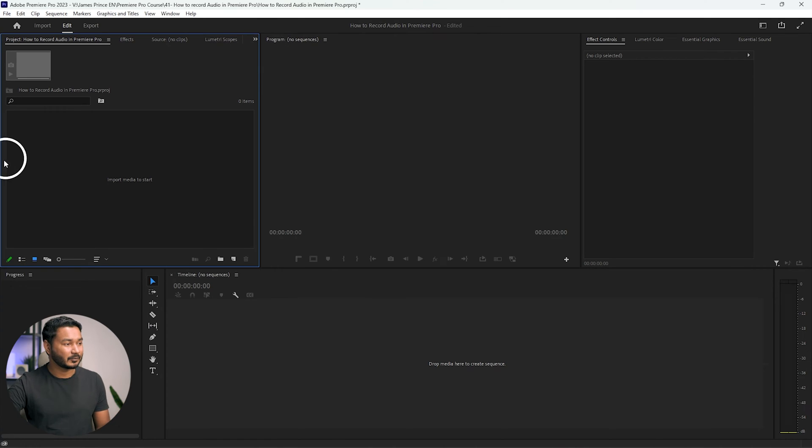Hey guys, this is James and welcome to another lesson of Adobe Premiere Pro free class. Today I'm going to show you how you can record your audio in Adobe Premiere Pro, how you can record voiceover or do dubbing, and I'll show you how you can edit those voiceovers without knowing any advanced audio editing techniques. So without wasting any more time, let's get started.